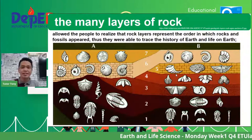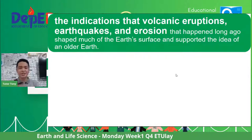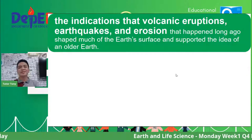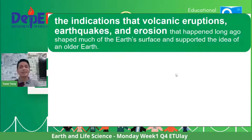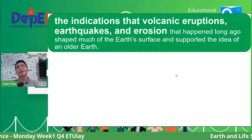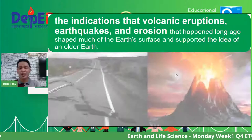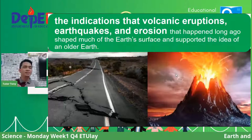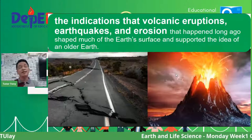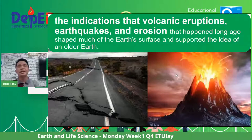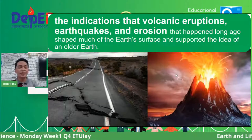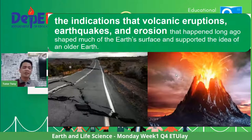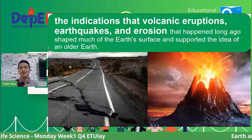Third evidence: indications that volcanic eruptions, earthquakes, and erosion happened long ago, shaped much of the Earth's surface, and supported the idea of an older Earth. These natural forces of nature also give geologists clues to trace the existence of different living things on the geologic timescale. So our three evidences are: fossils, the layers of rocks, and geological processes like volcanic eruptions, earthquakes, and erosions.